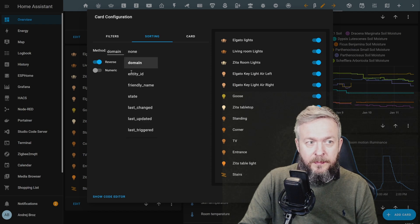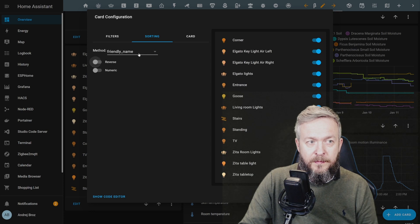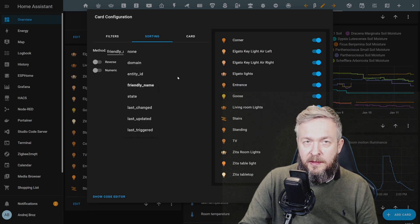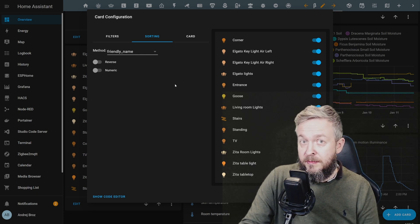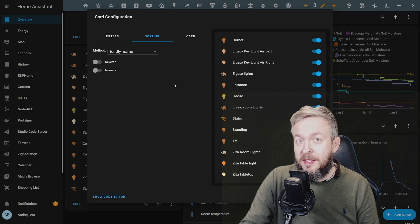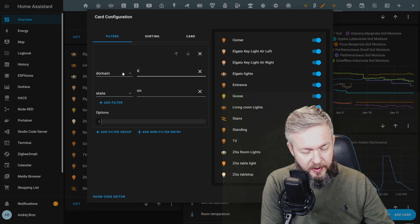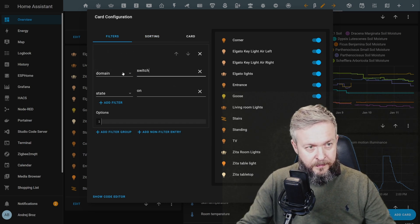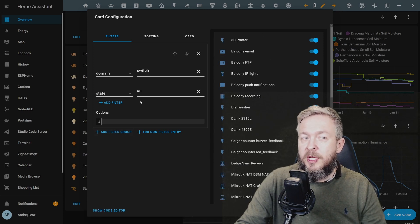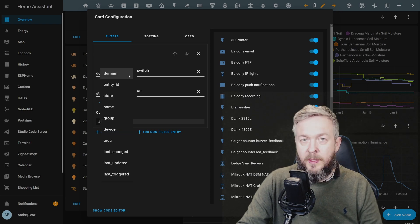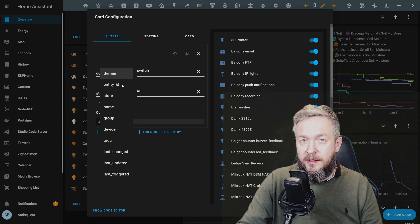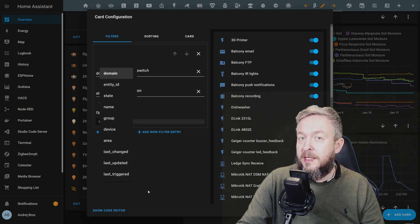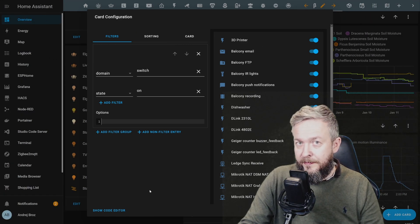Domain light, state is on. We can add additional filters and we can also create filter groups and non-filter entities. In terms of sorting, you can do reverse sorting, numeric sorting, but we do not have anything numeric here. And we can use a couple of methods - domain, entity ID, friendly name, last changed, updated, last triggered, and state. This is a very simple card but is great because it is flexible and it auto-populates with all the entities that match one of those criterias. As I mentioned, you can replace it with the switch. And then it would list all the switches that are matching the state that you specified here. And of course it doesn't have to be domain, it can be entity ID, state name, group devices, areas, etc.